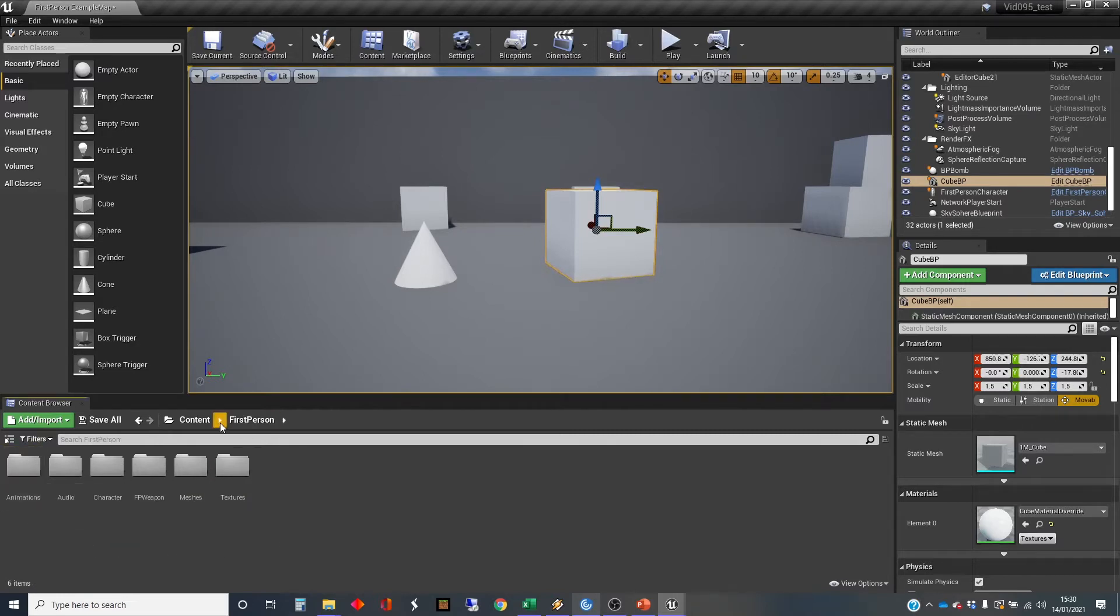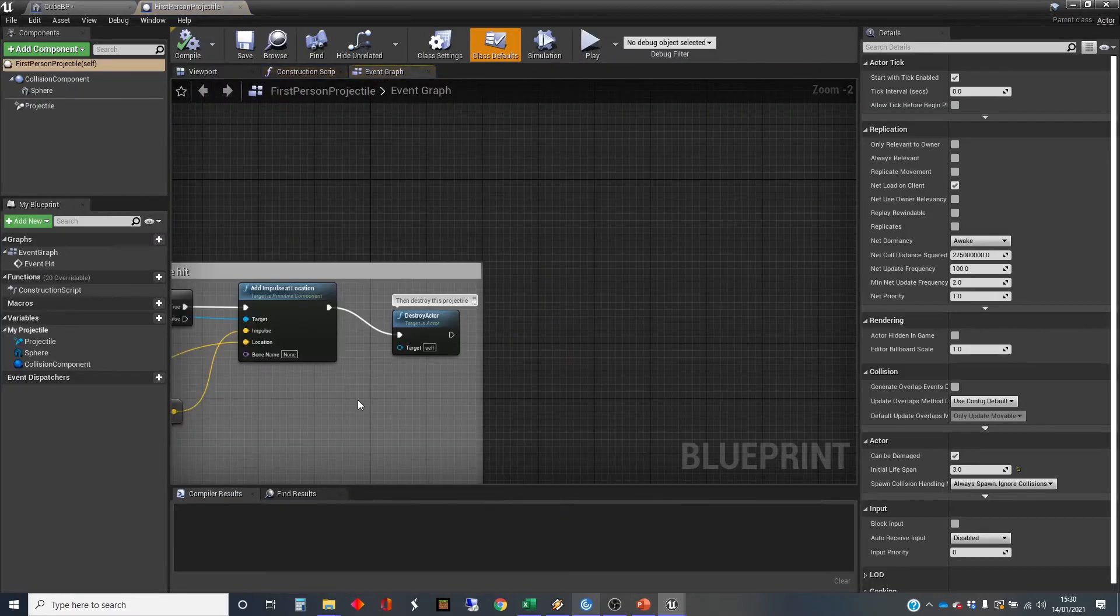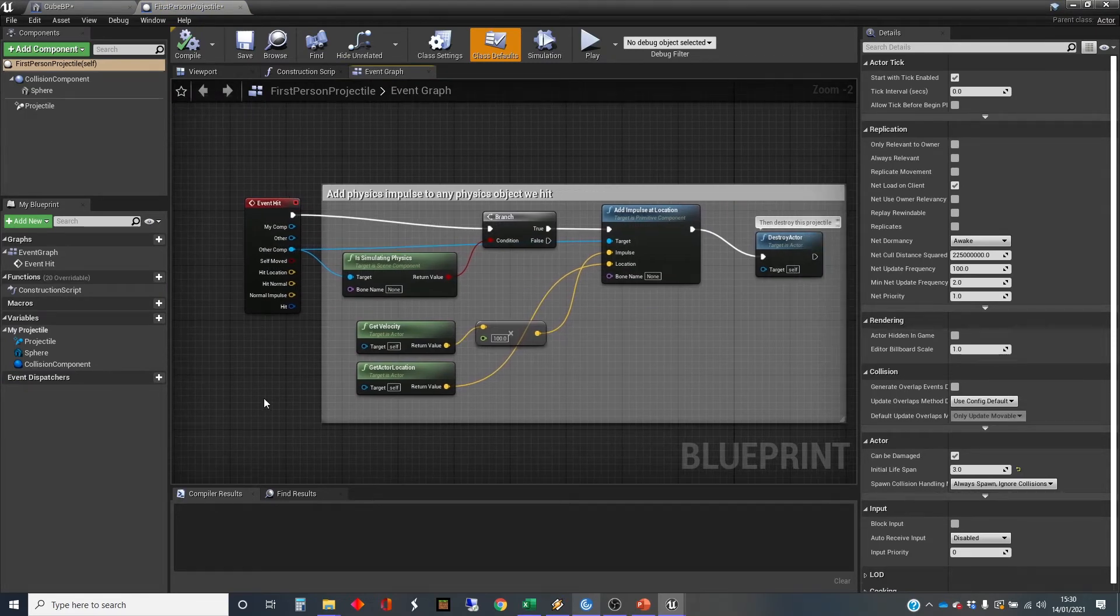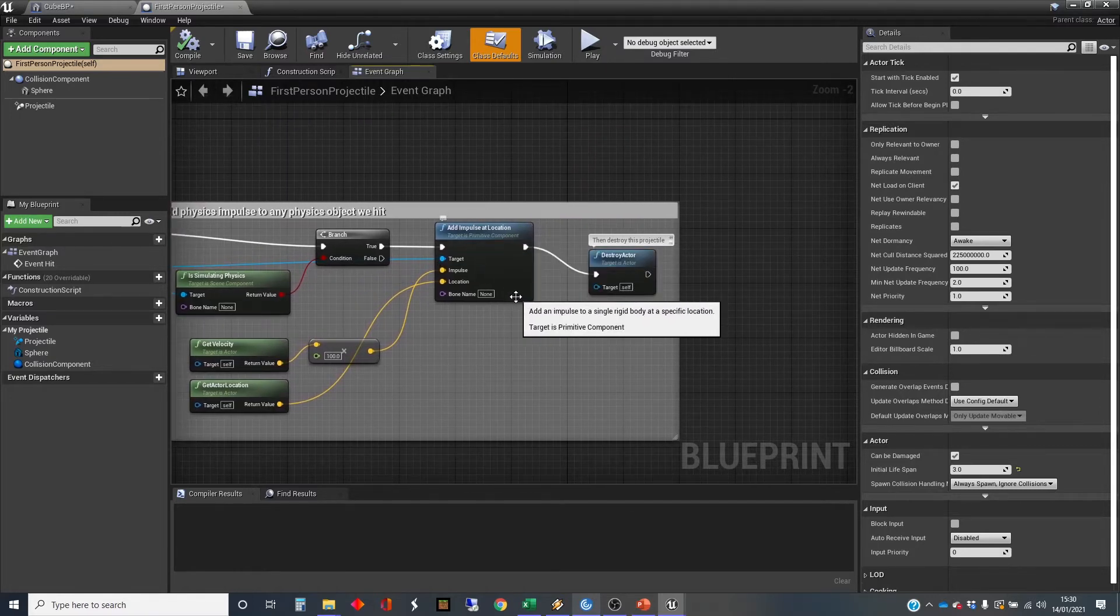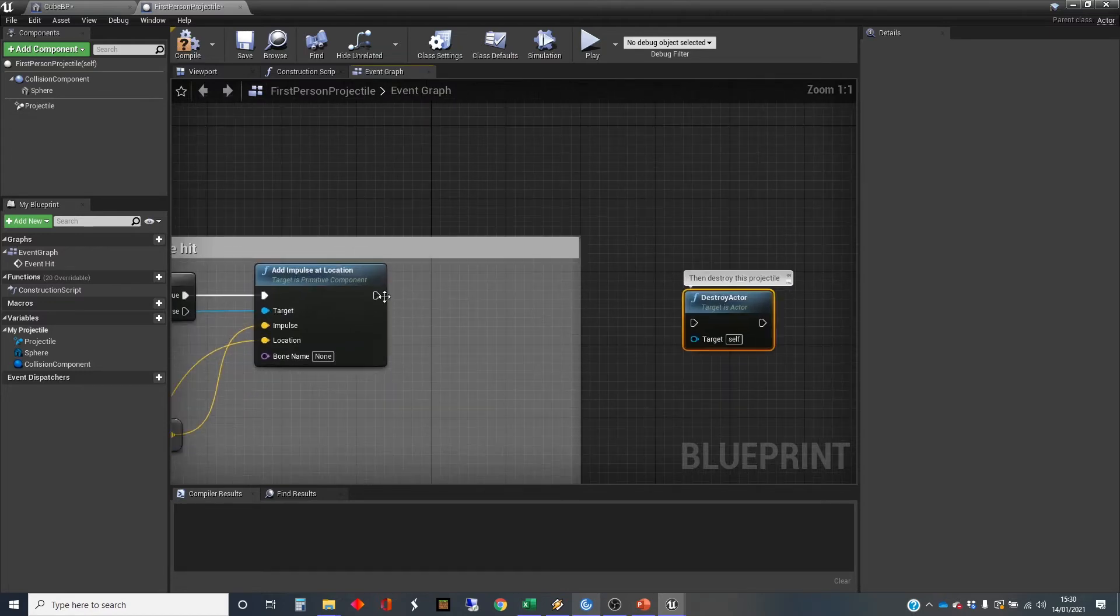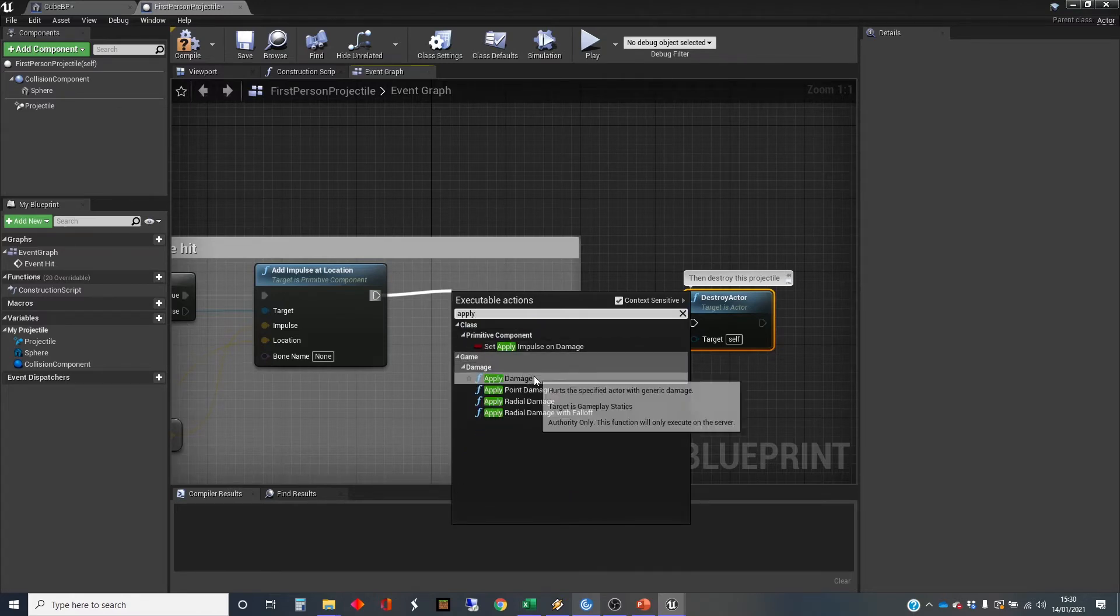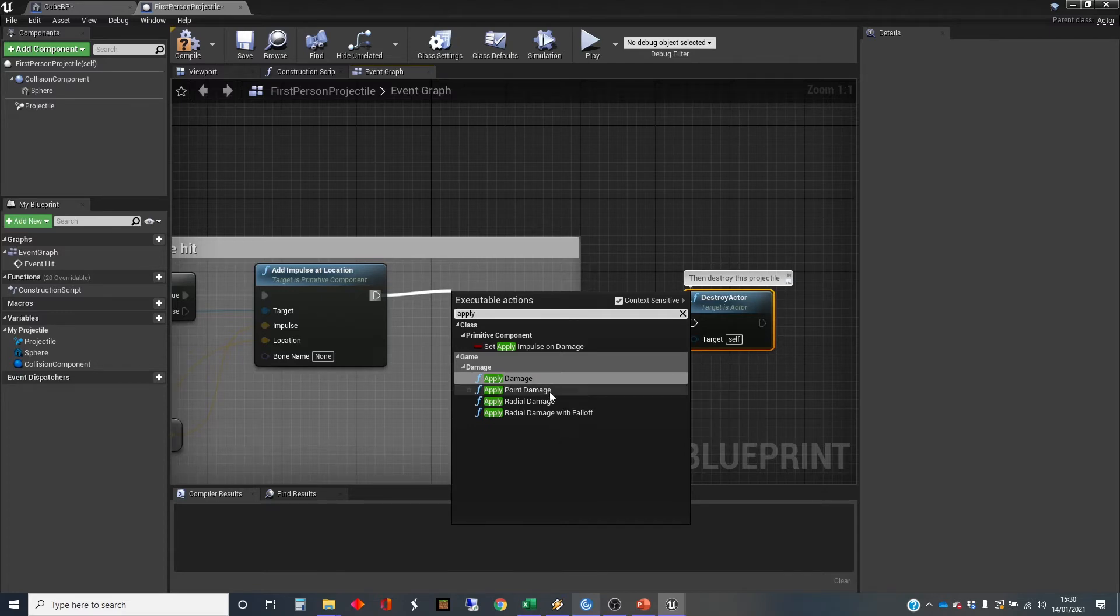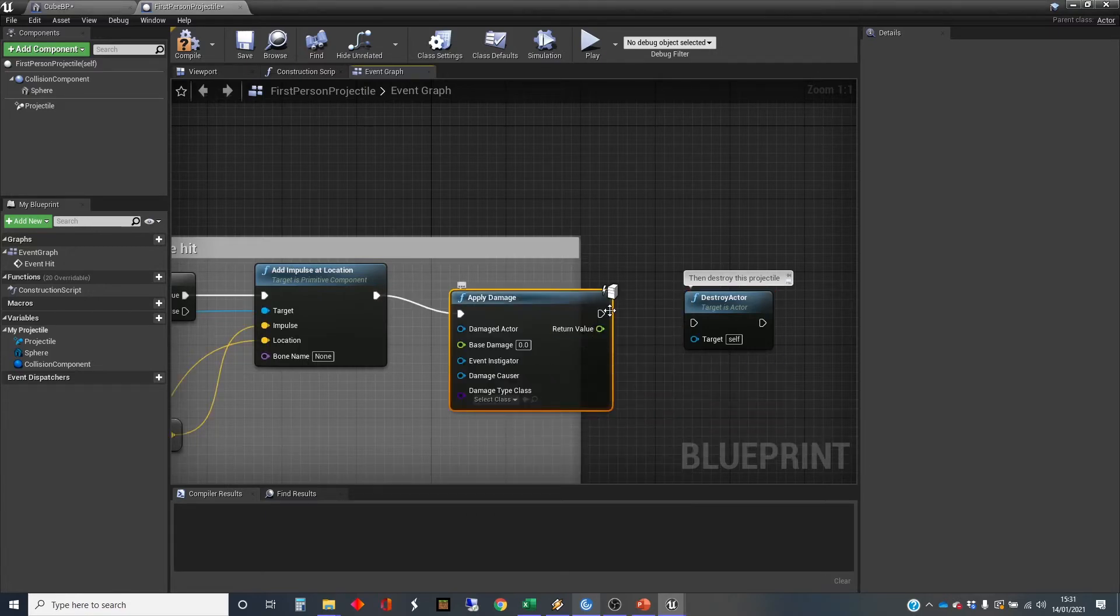We're going to get into the blueprints. We've got our projectile here. This has an event hit, so it detects when it hits something. It adds an impulse to the thing that it hits, which is how it kind of moves stuff when it hits it, and then it destroys itself. We're going to interject before it destroys itself. We're going to get it to apply some damage. There are four here: apply damage, which is a generic damage causer; apply point damage, which we'll switch to after we've explored apply damage; and then there's the radial damage, but we'll turn to the bomb when we do the radial damage. We'll just apply damage here.